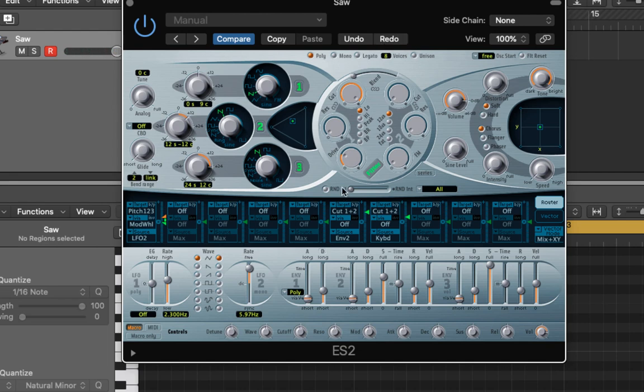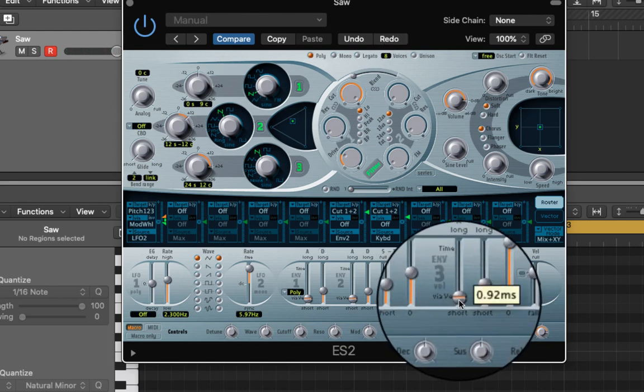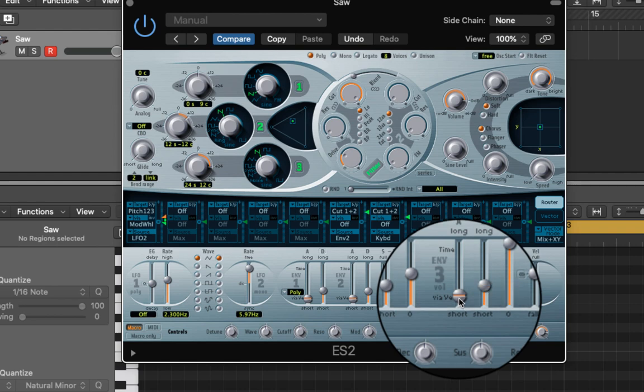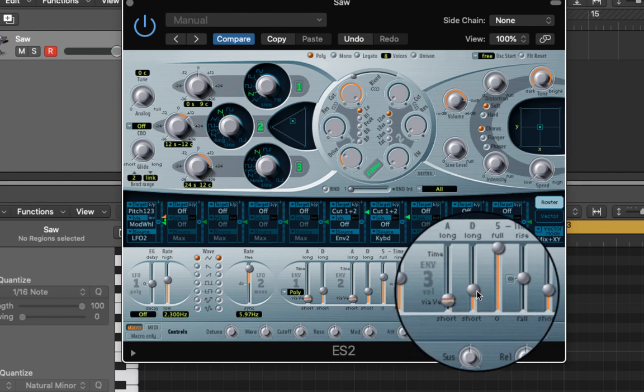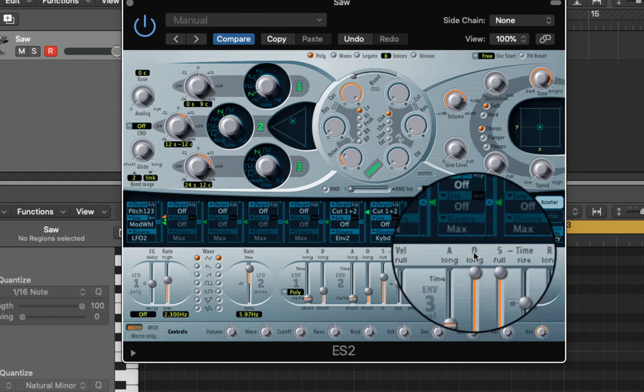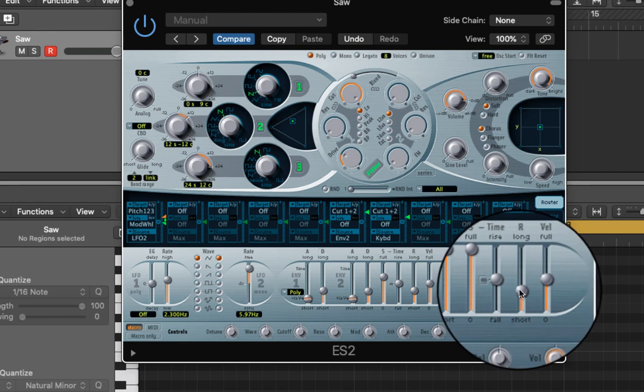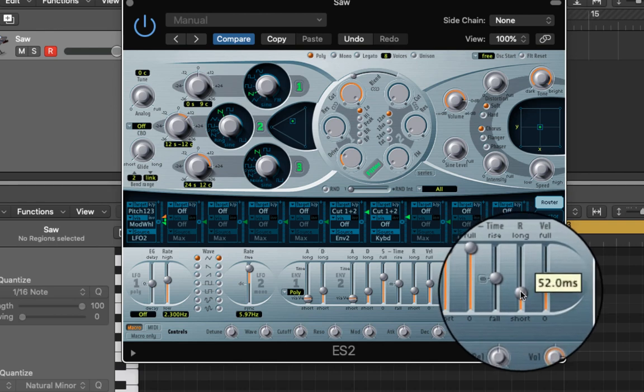Now we'll do the envelope which is envelope three. Make the attack very quick, less than 10 milliseconds so it quickly kicks in. Increase the decay so it's full along with the sustain and then drop the release so it's about 40 milliseconds.